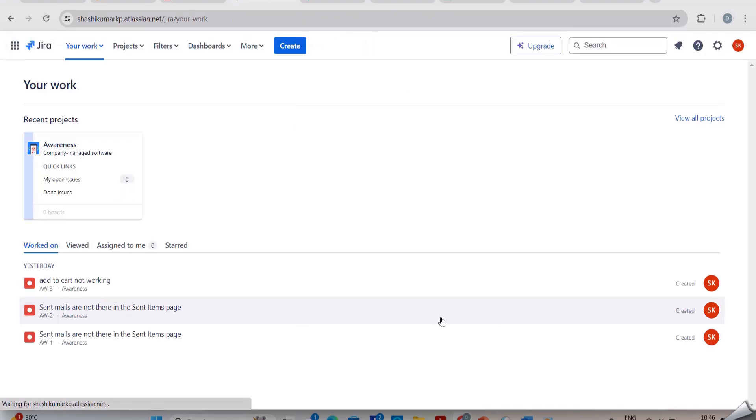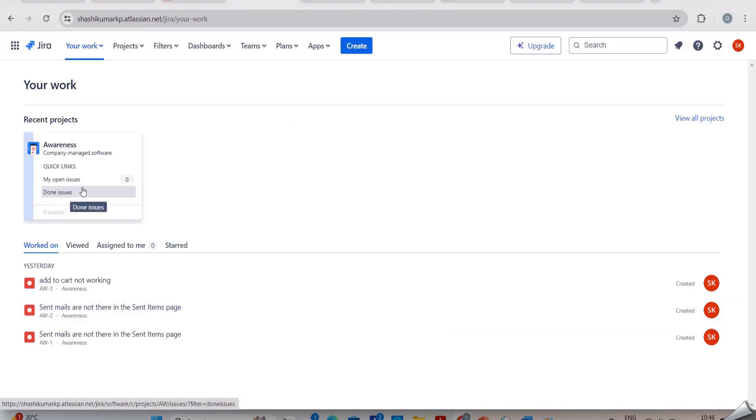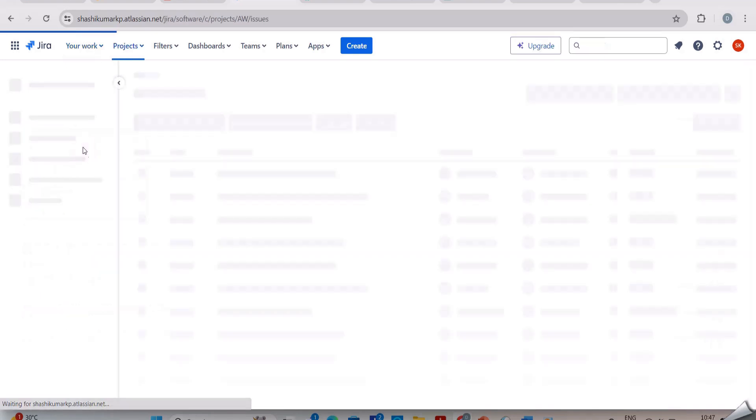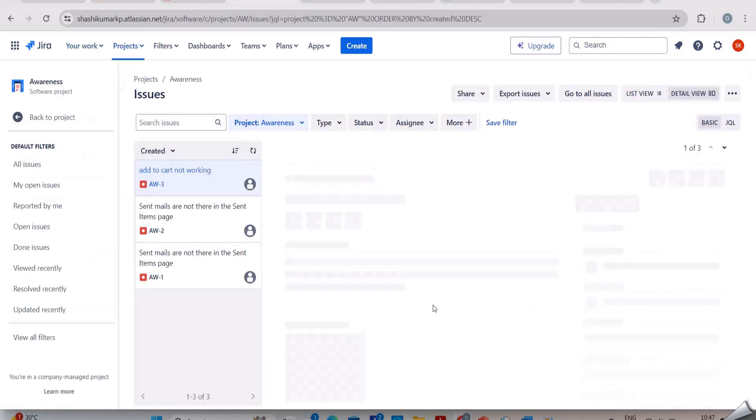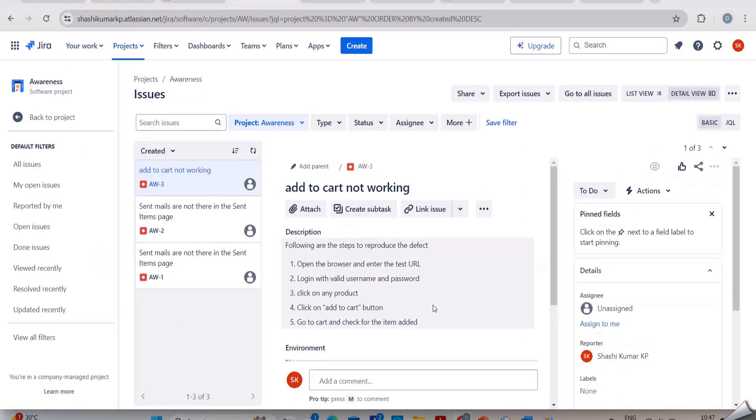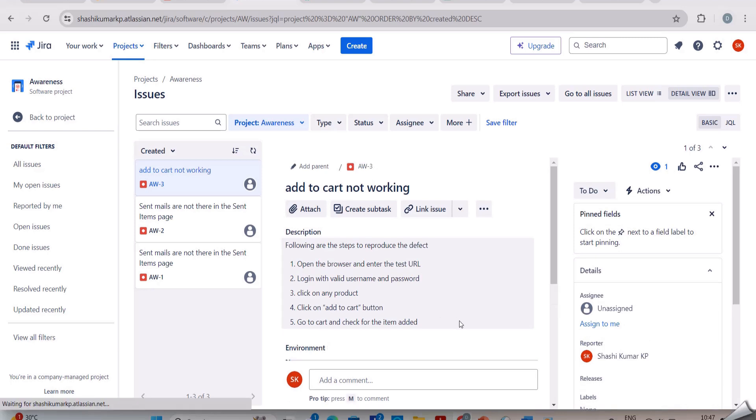I have created a project called Awareness. You can see here some of the bugs that I have reported. Now I will show you what are all the things we can do in Jira. Here we have all issues.